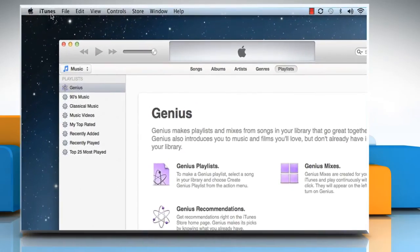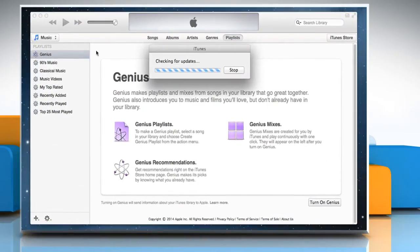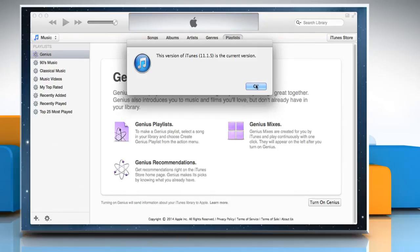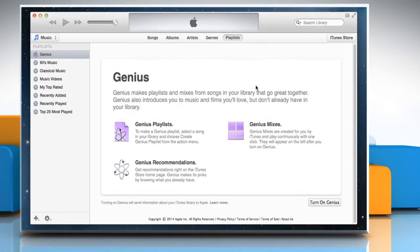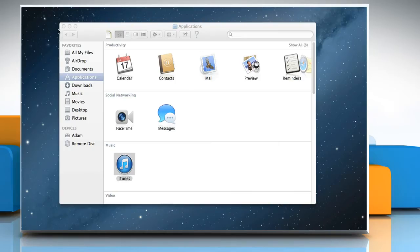On the iTunes menu, click Check for Updates to update the latest iTunes software version. Click OK and then close the iTunes window.